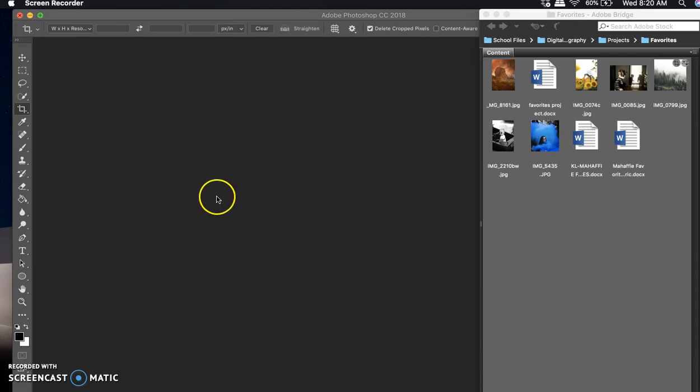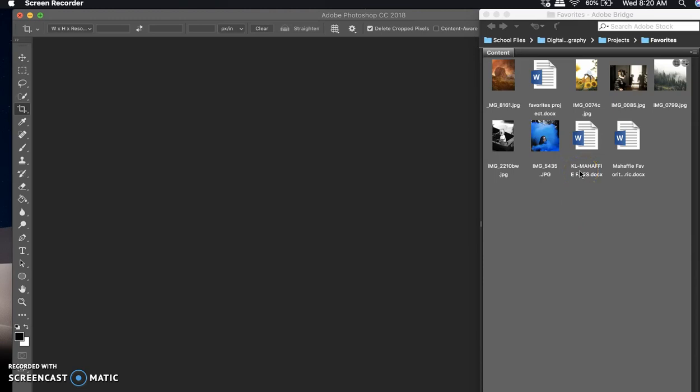The first thing you're going to want to do is compile a folder. You want to make a new folder in Bridge, title it 'Favorites', and drag or copy and paste six images into that folder — your top six favorite images from the semester so far. We have a couple weeks left but not a whole lot, and we won't really be doing many more projects past this.